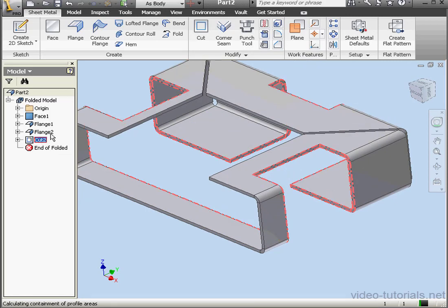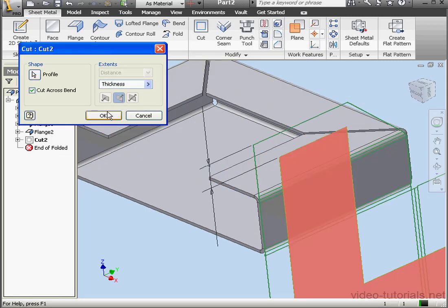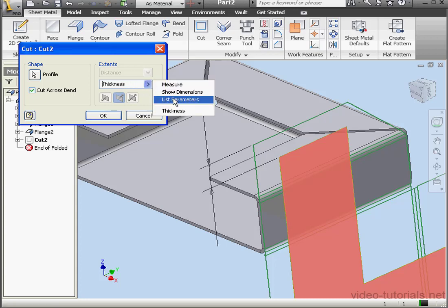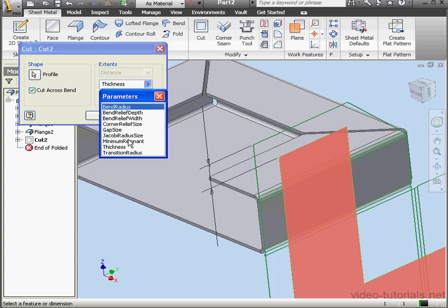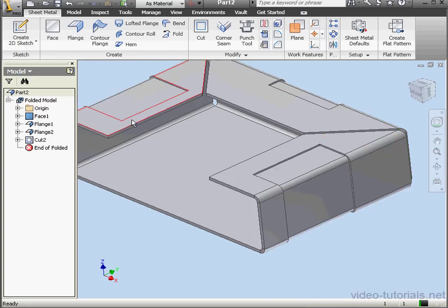Let's double click on cut two to make some more modifications. Currently, I'm using thickness for the distance extent. When I mouse over the field, I can see that dimension 26 equals half a millimeter. Instead of thickness, I'm able to use another parameter. Or enter a formula such as thickness divided by two. OK. And here is our cut halfway through the metal sheet.